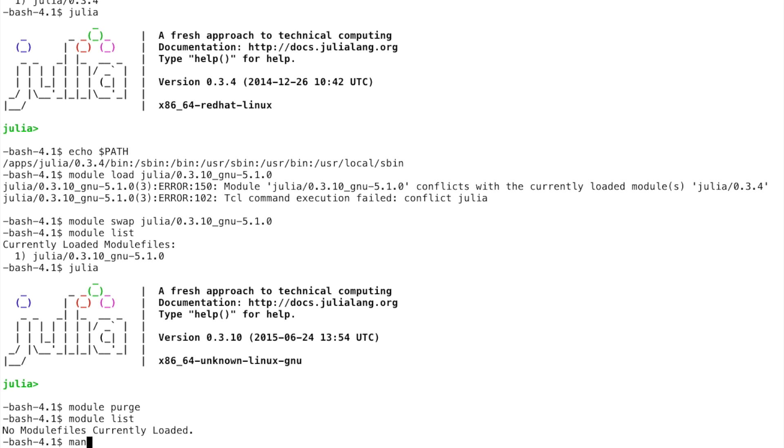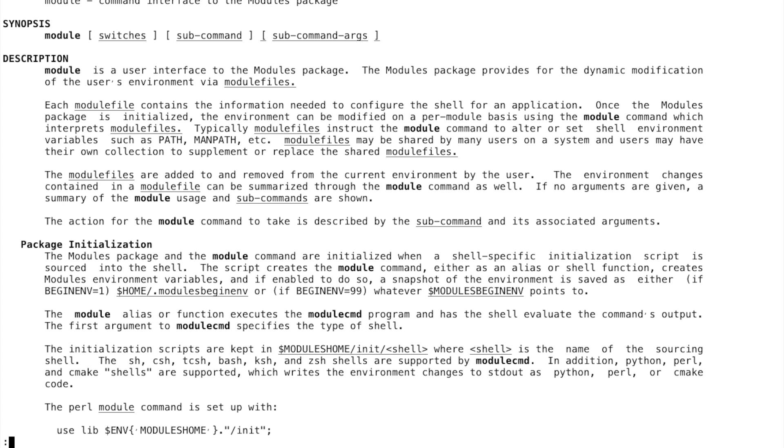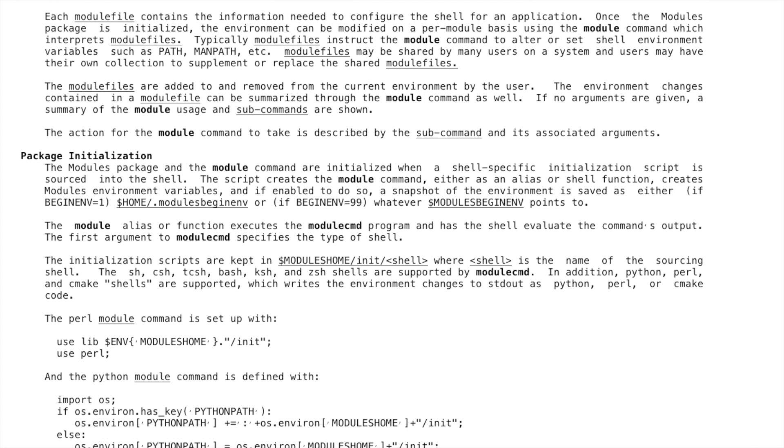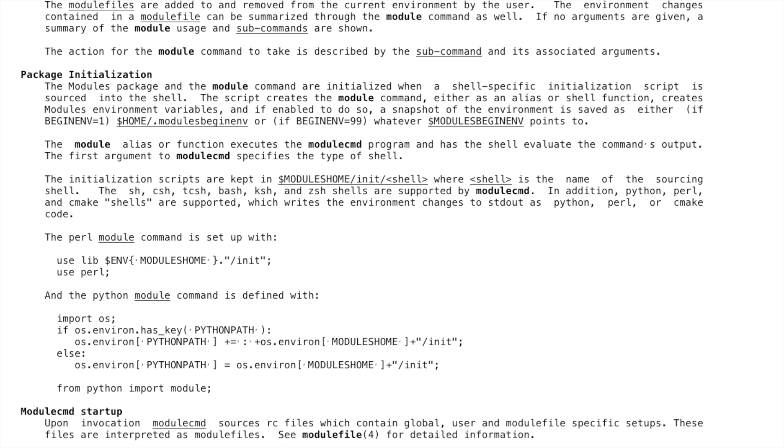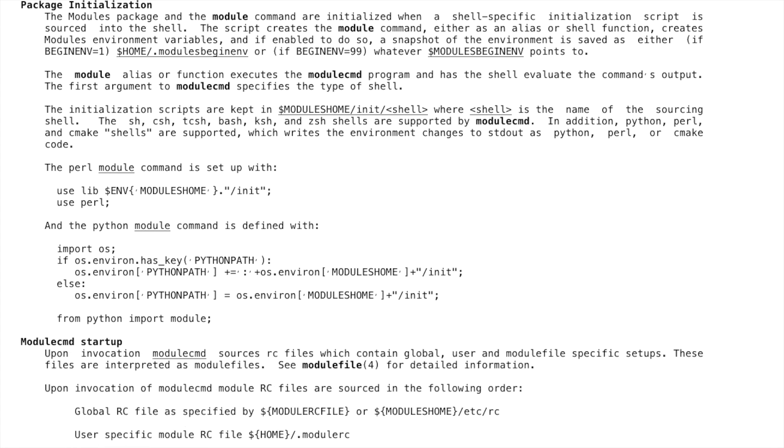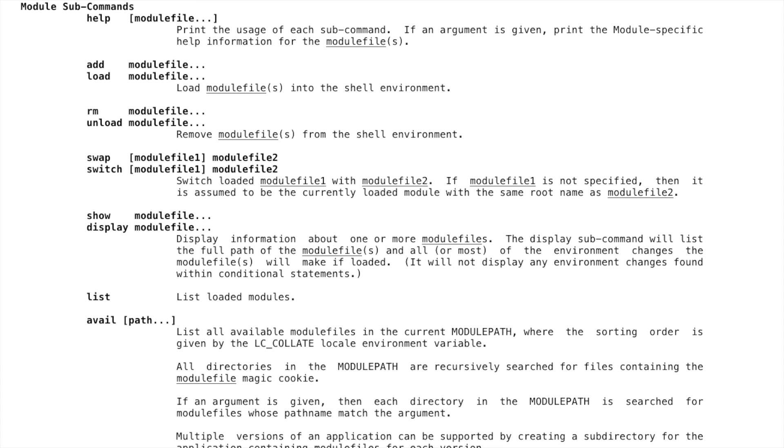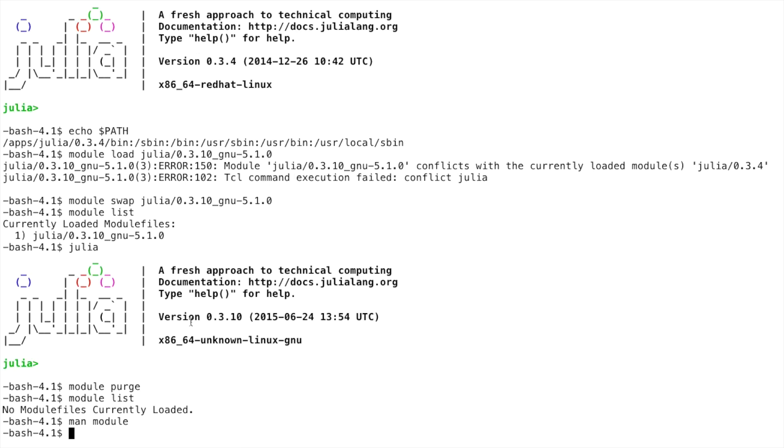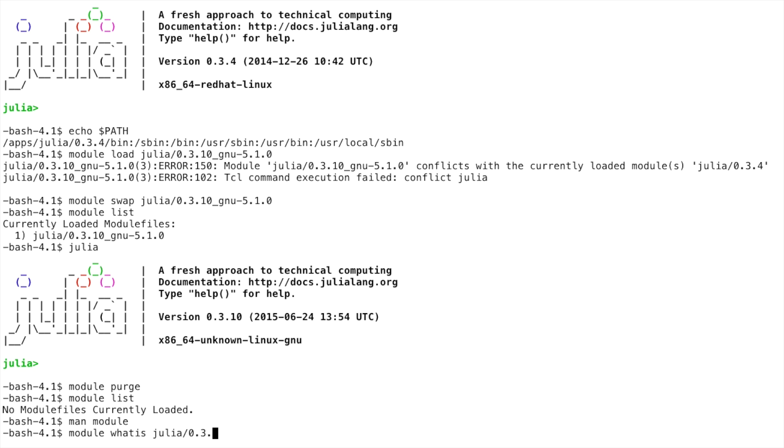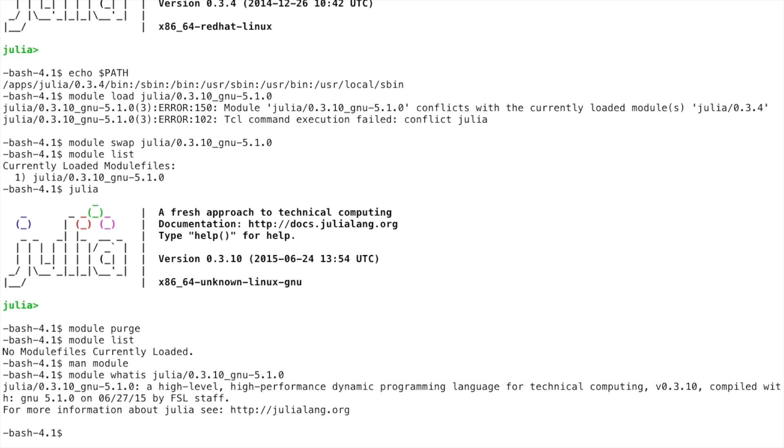As with most other programs, you can type man module for more help. You can also use module help and then the name of the module that you want help for, or module whatis and the name of the module. Please be aware some modules do not have a help or whatis command.